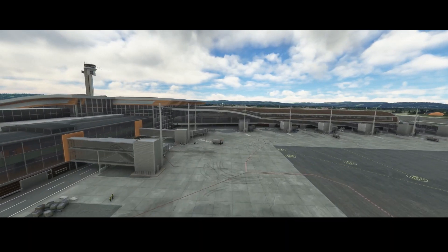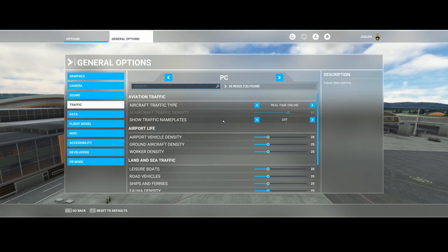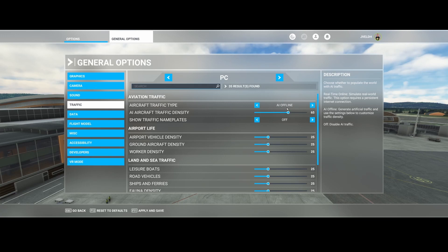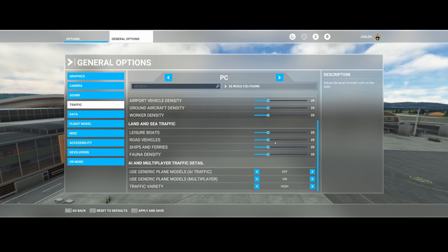So once again, if you want to change it, go to General Options, then Traffic, and change it either to Real Time Online, Off, or AI Offline. If you change to AI Offline these settings will still apply; if you change to Real Time Online it will also apply. If you want real models — including custom ones like the A320 from FlyByWire or aircraft from Aerosoft — switch this option to Off.